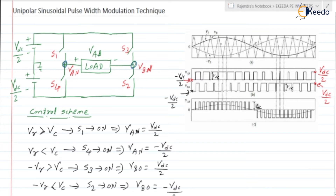Here the reference wave is a sinusoidal wave. Carrier wave is a triangular wave. The frequency of the carrier wave is higher than that of the reference wave.